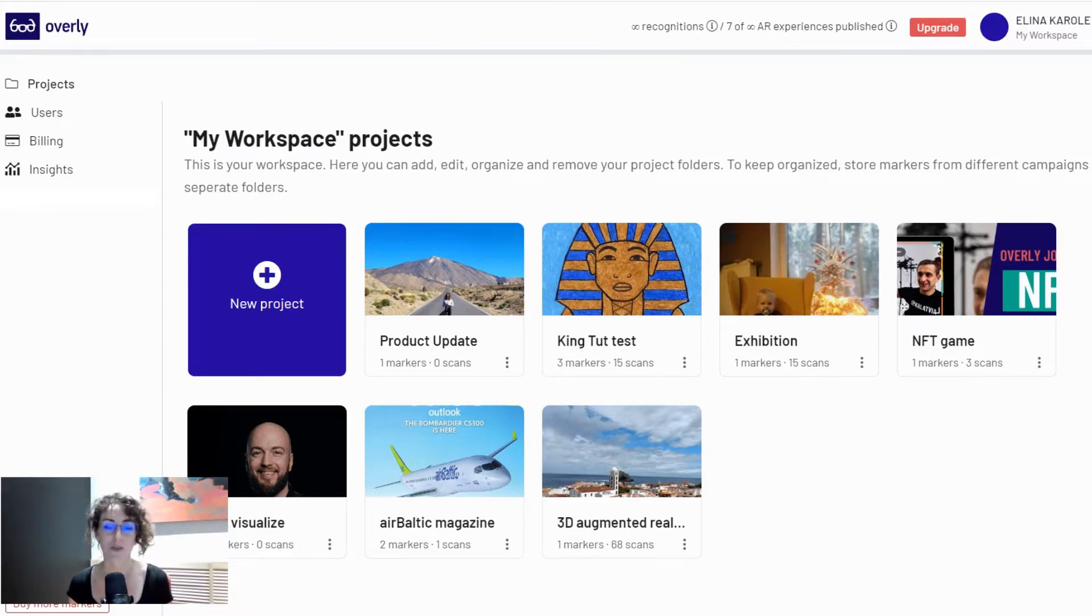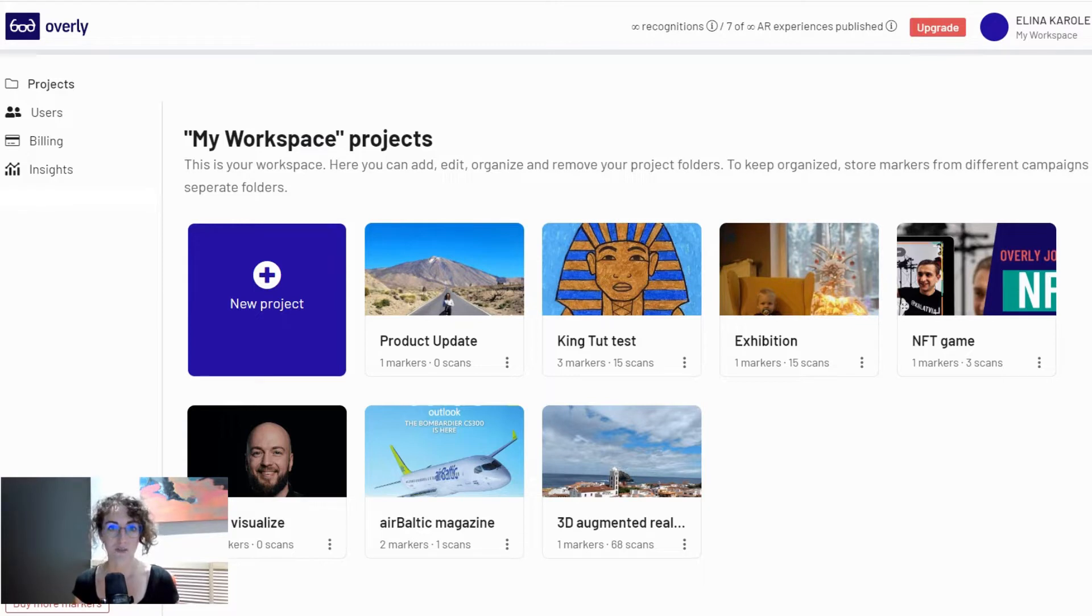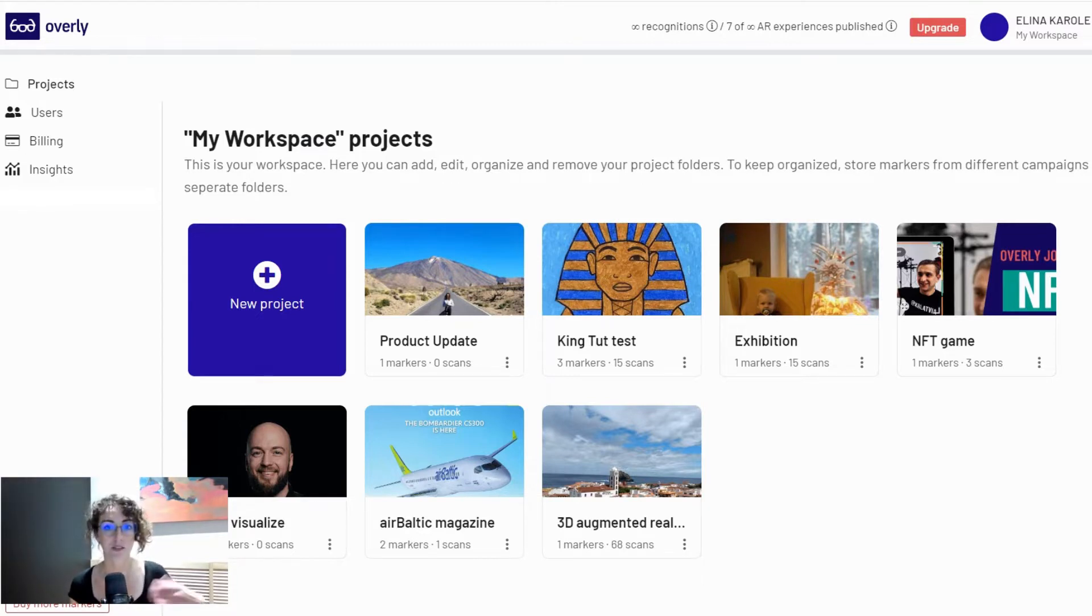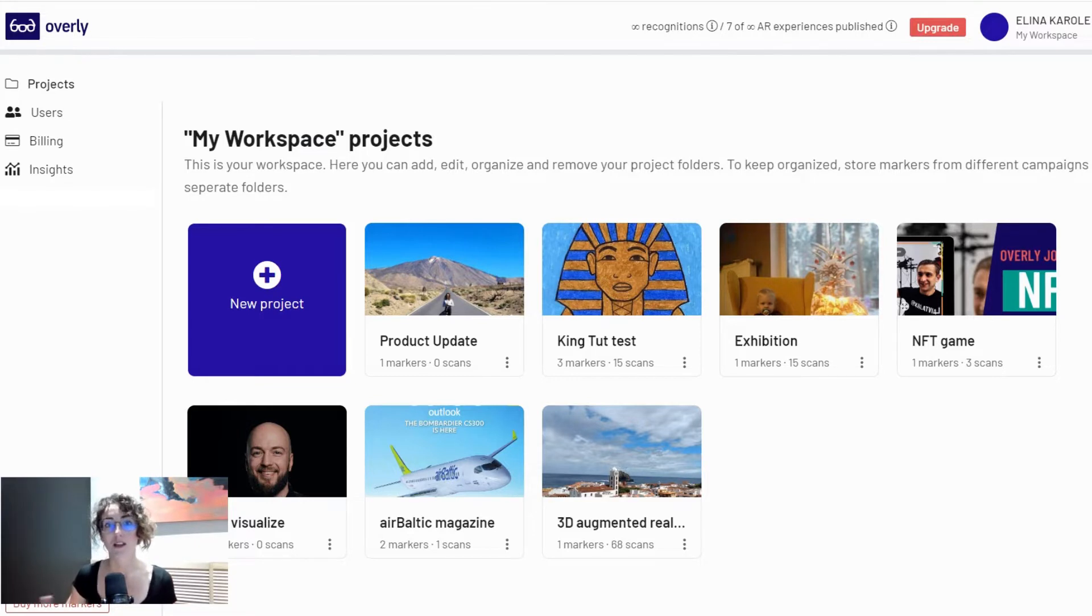Up until now you were able to use our augmented reality creator to build marker-based experiences that require a trigger photo that brings to life the augmented reality content that you uploaded.